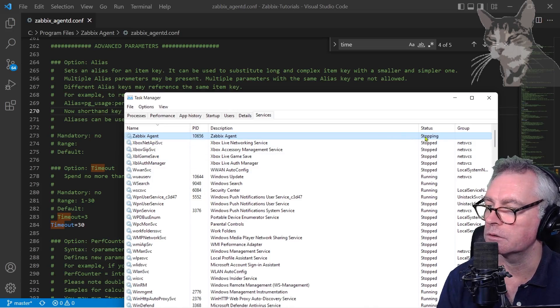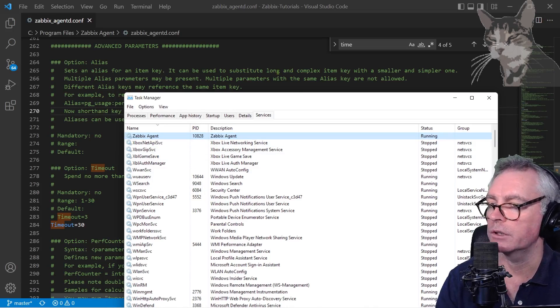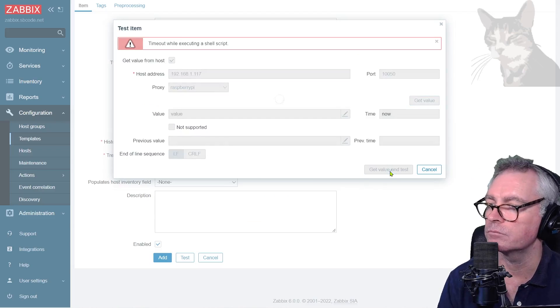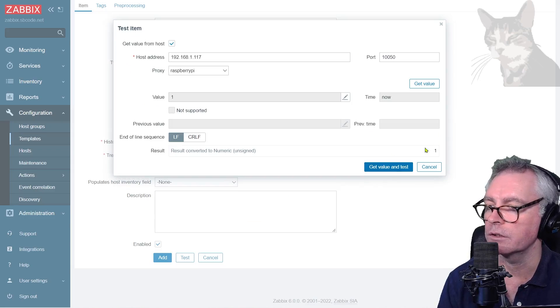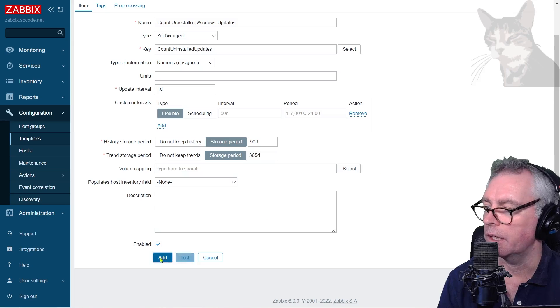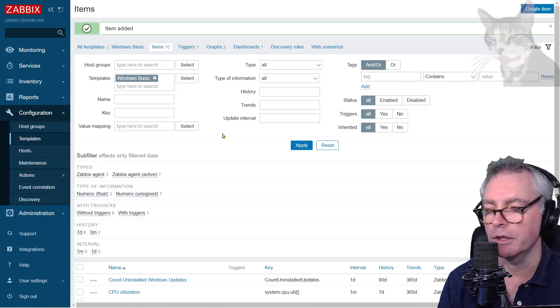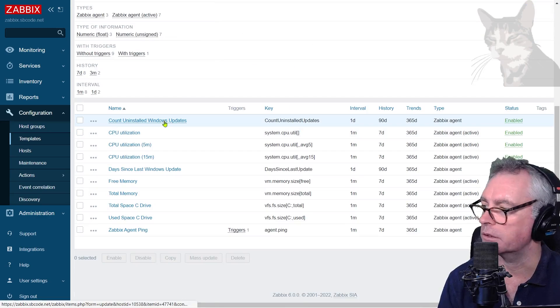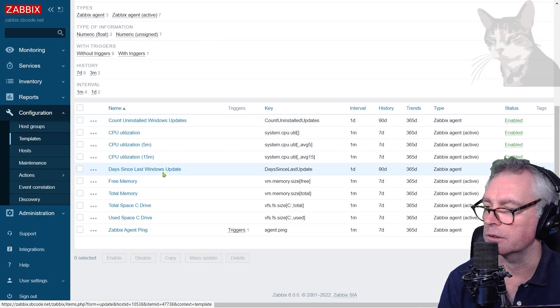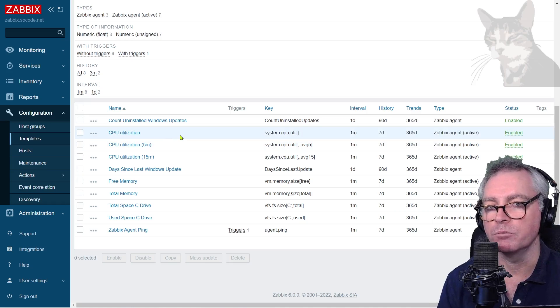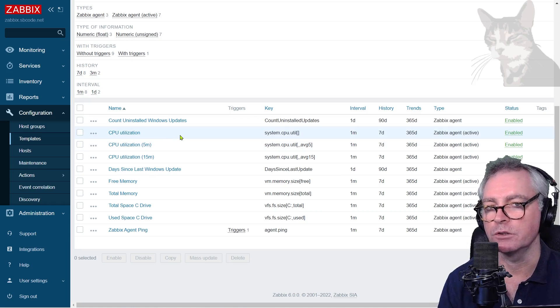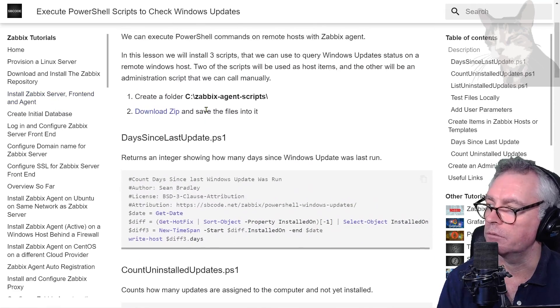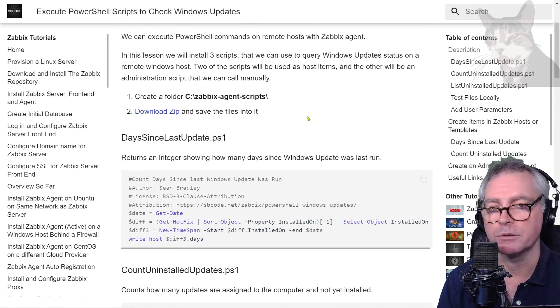Let's try that again in Zabbix. Okay, get value and test. Okay, it says one. Excellent. Now cancel that and add that. Okay, so there's two new items there: count uninstalled Windows updates and days since last Windows update. Okay, so I put that on my template. You will need to manually copy those scripts to each of your hosts in order for those items to run. Okay, so that's what I did at the beginning of the video. I downloaded the zip and saved them into C:\zabbix-agent-scripts.